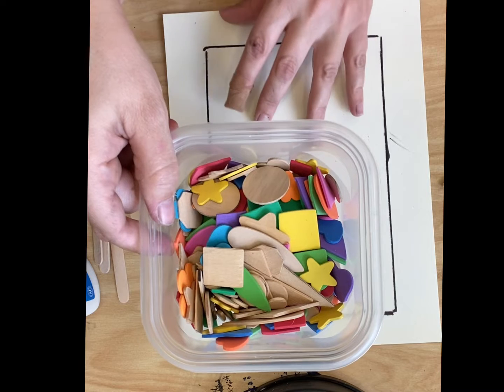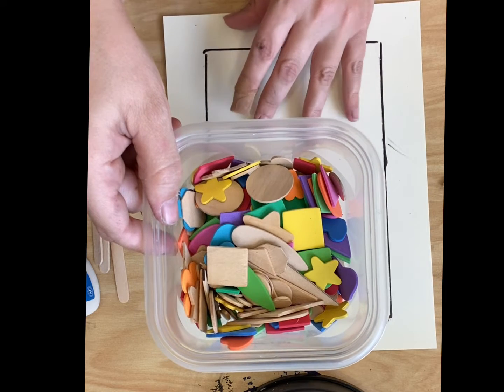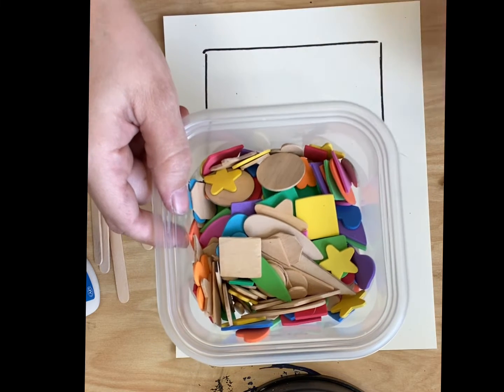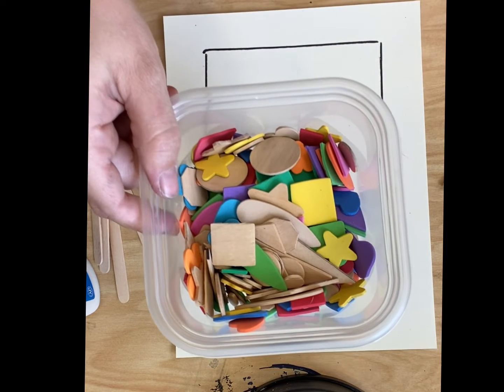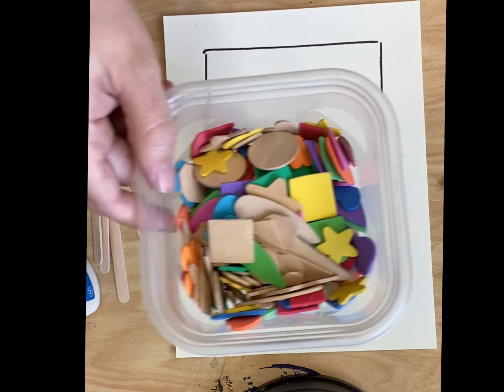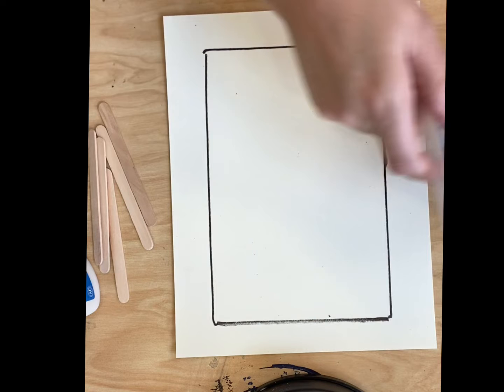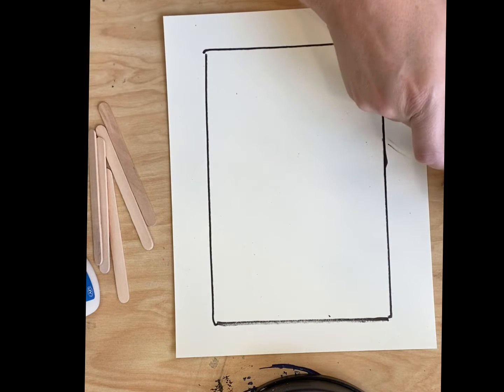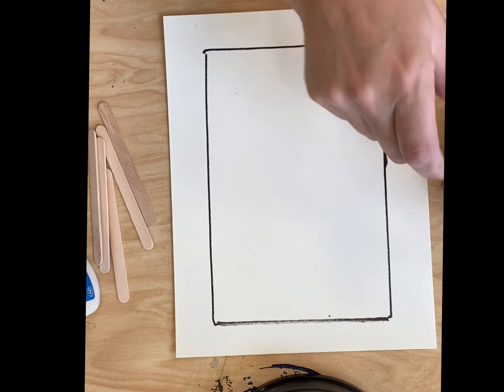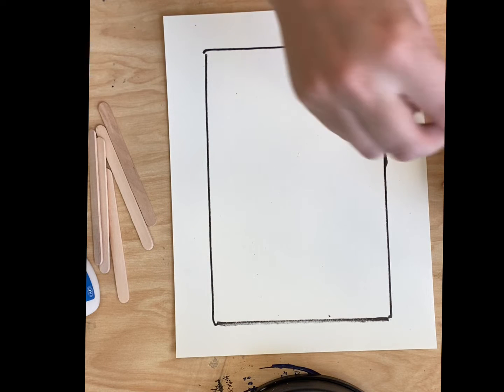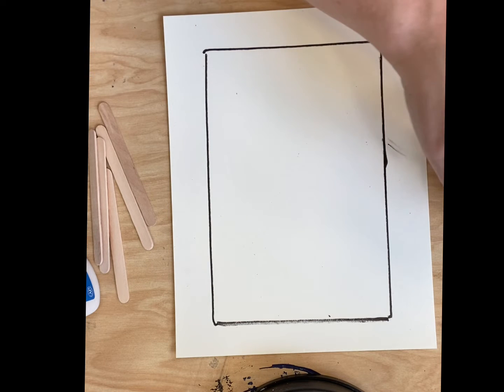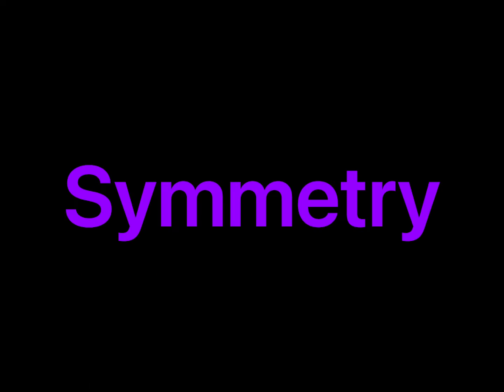You'll see all different kinds of shapes. I want you to try to be as kind as you can when you're sharing the shapes with the people at your table. So can everyone say symmetry?